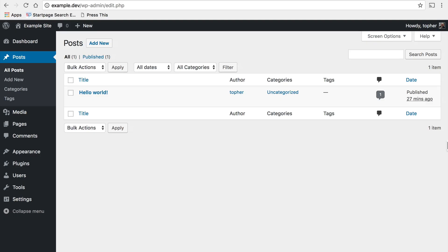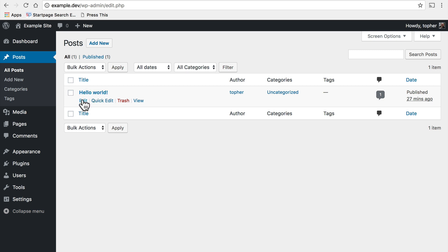First of all either create a new post or edit an existing post. You could create a new one here or you could edit one like this. I'm going to edit this one.